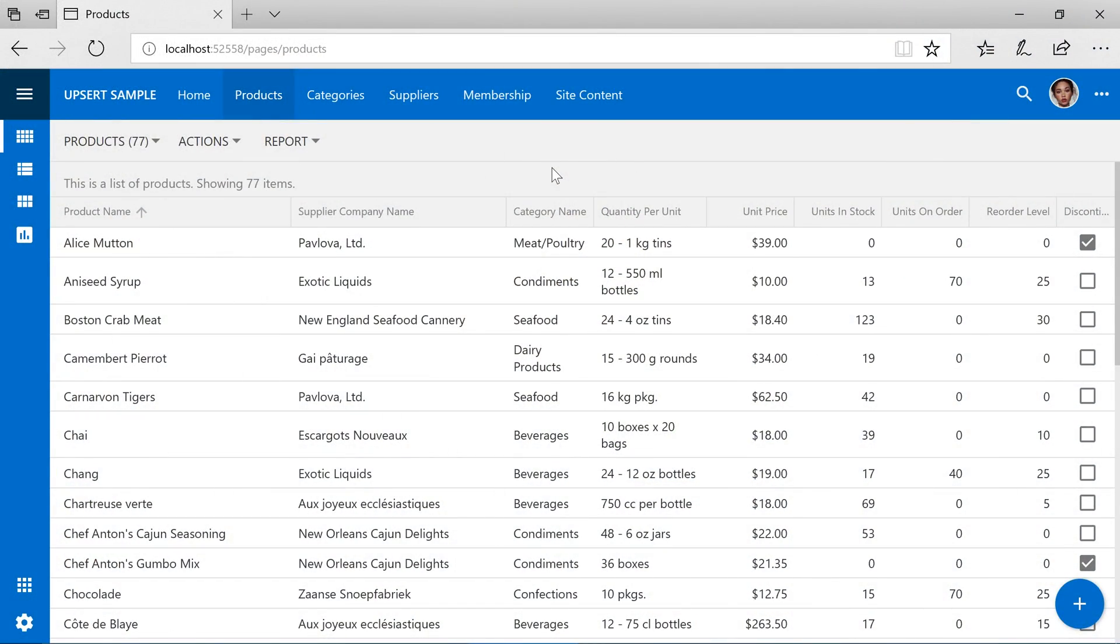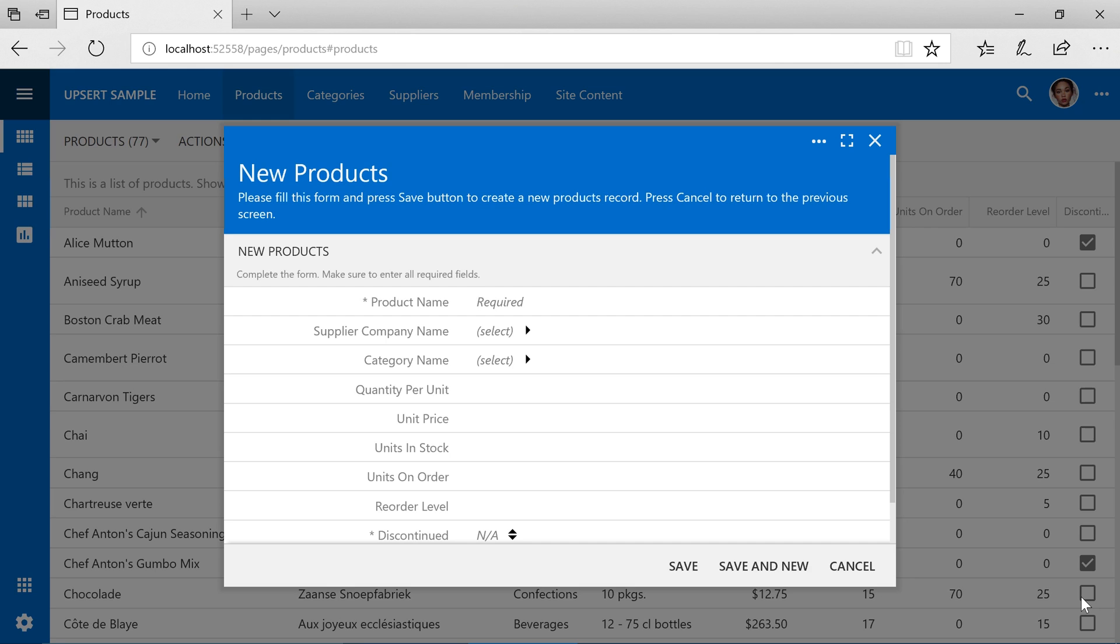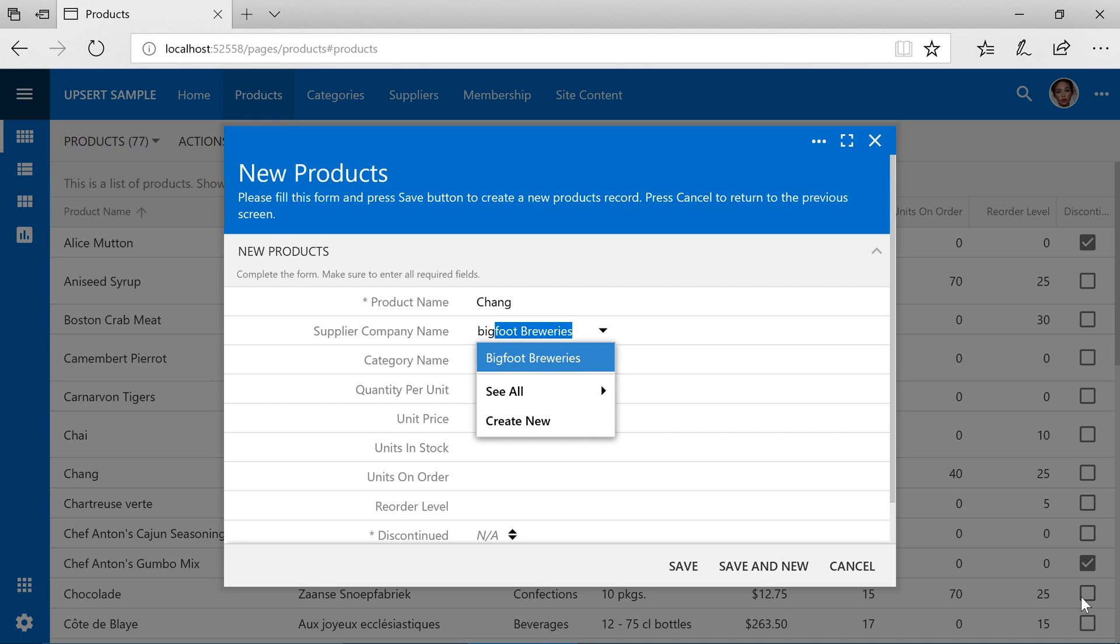Here's our default Northwind application. Let's go ahead and insert a new product. This product will have the name Chang with the supplier name of Bigfoot Breweries. Let's set the unit price to 99 and save the product.